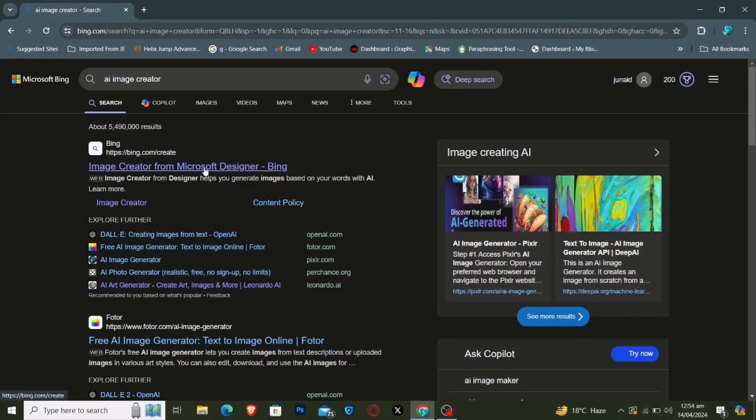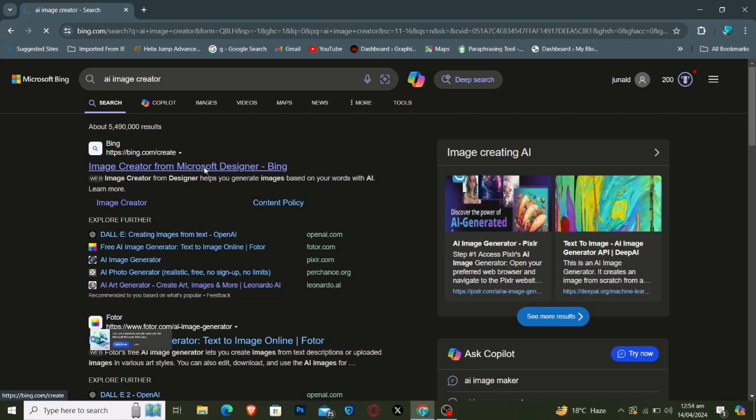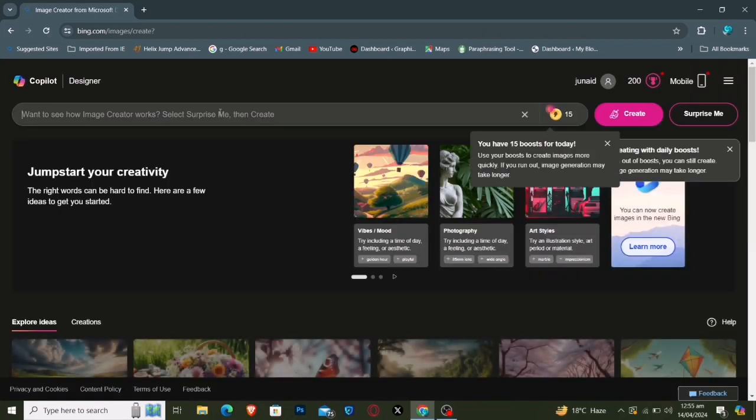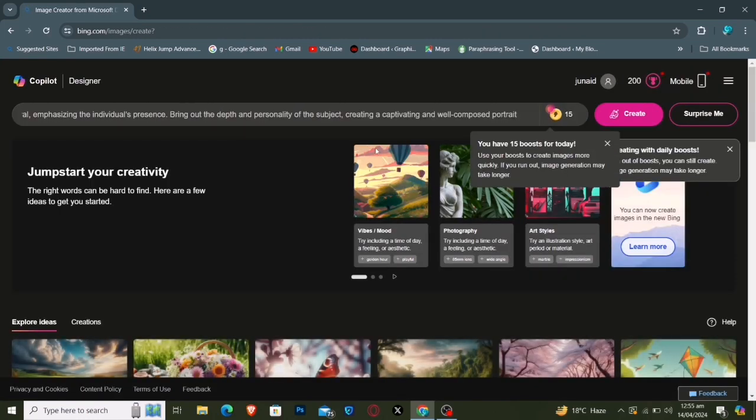You're now on a user-friendly platform. Enter your desired scene or prompt, then click Create.